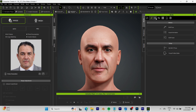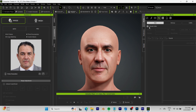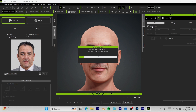First thing we're going to do is come up to the Modify tab on the right, open up Appearance, and activate the Skin Editor. We're just going to wait for that to load up before we can proceed.